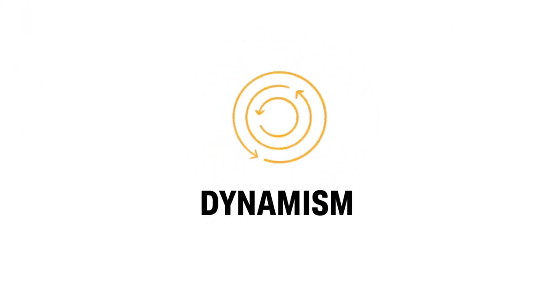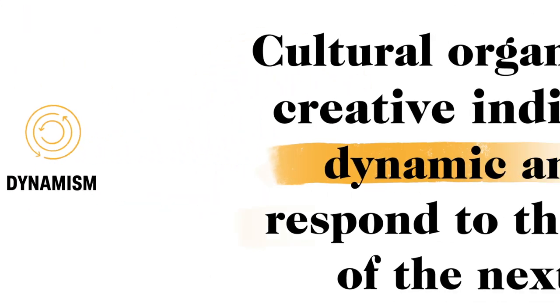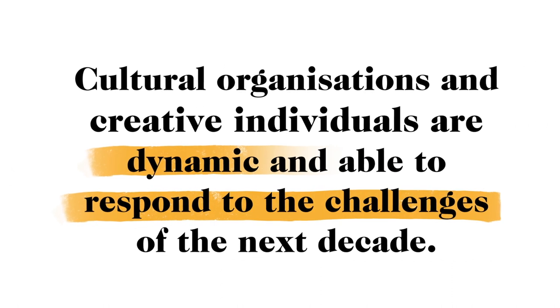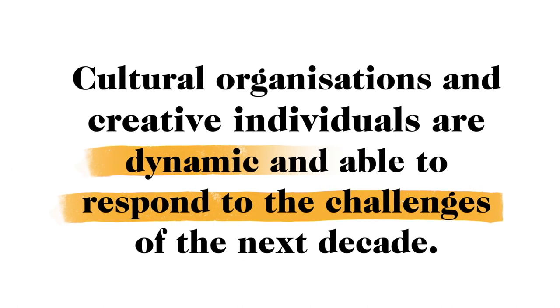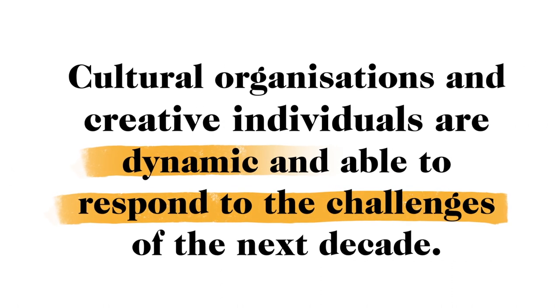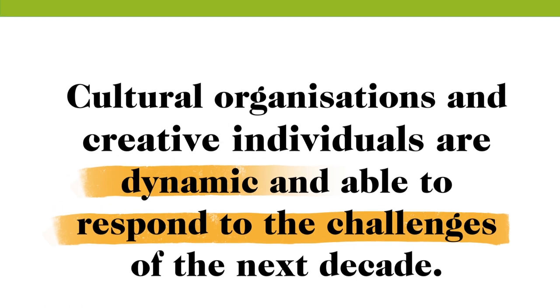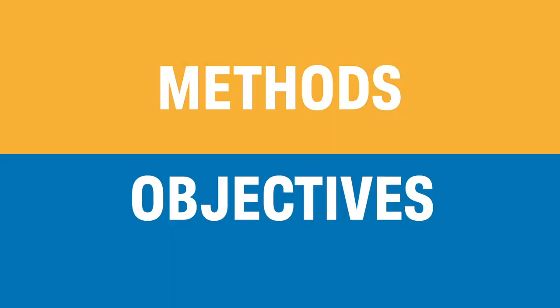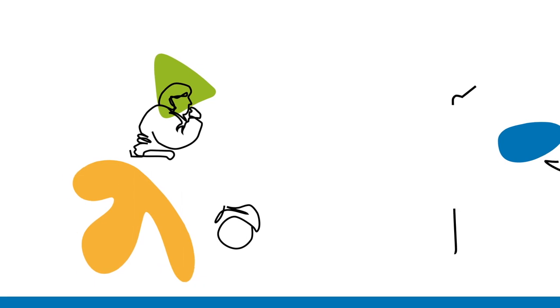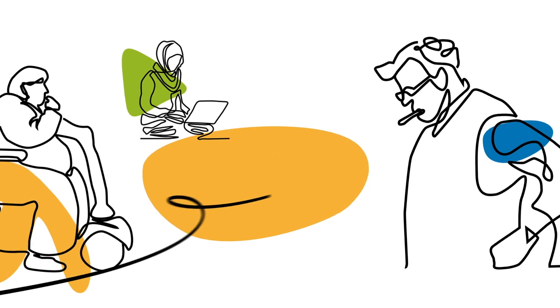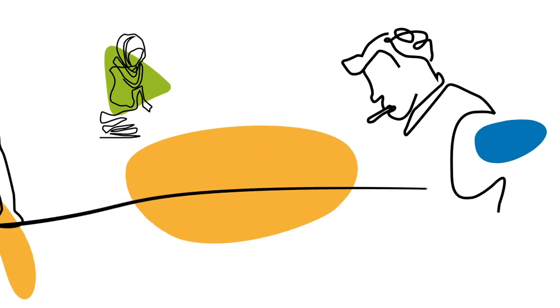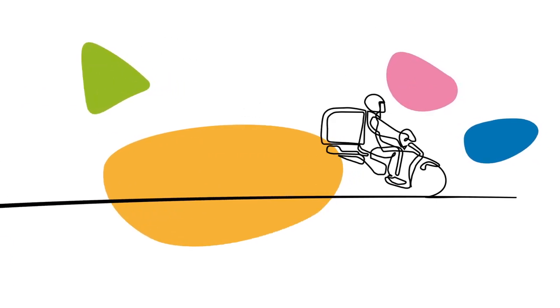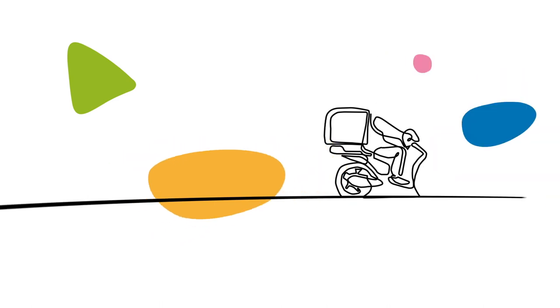Let's explore Dynamism. This principle is about being dynamic and being able to respond to the challenges of the next decade. The first part of this will be ensuring that your objectives and the way that you work can adapt to change and they empower you to seize new opportunities to develop and improve for everyone you support and serve.